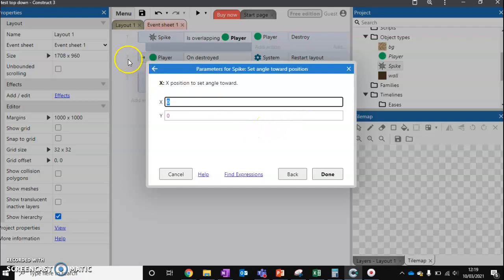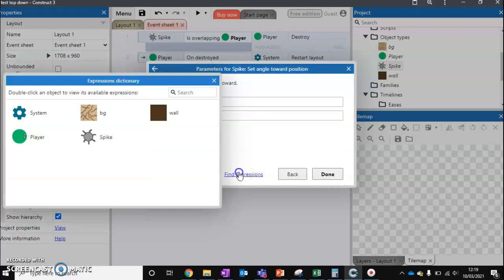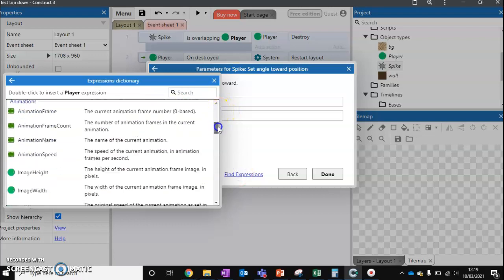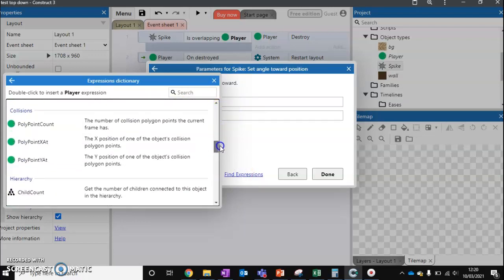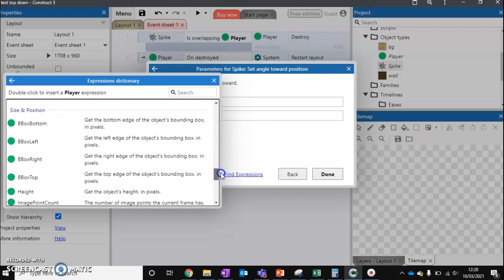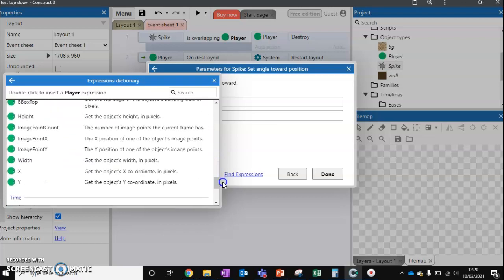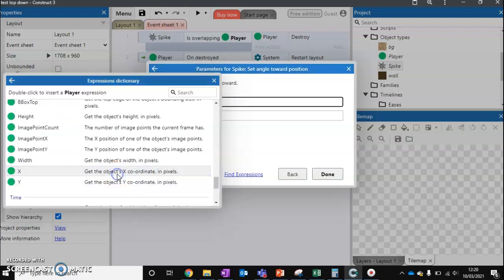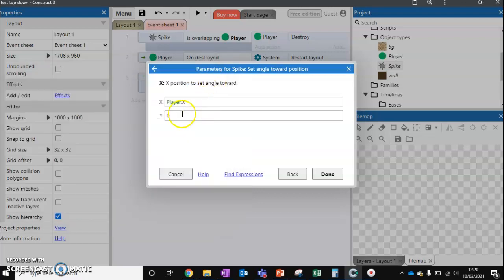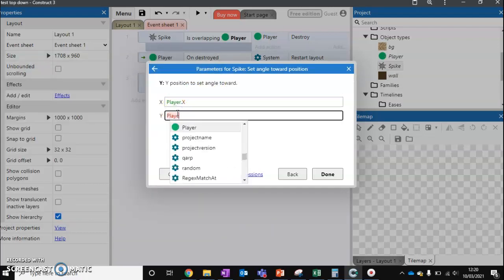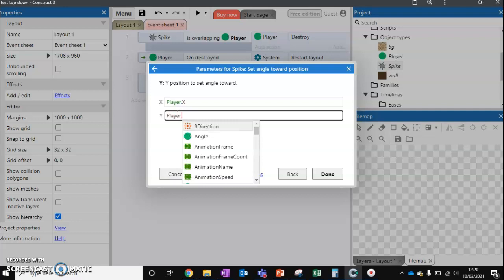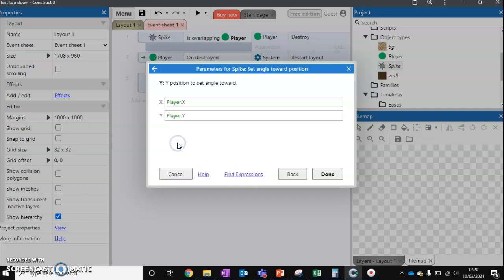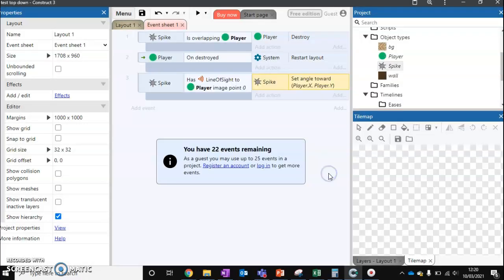What we want it to do is move towards our player. So we're going to click on this find expressions. Click on our player. And we're just going to scroll down until we get to our player's X position. So we see, get the object's X coordinate in pixels. So click on that, press escape, and it adds it there. We can do the same for Y, or we can just type it. So that find expressions can be quite handy if you're not sure what to type there. So press done.